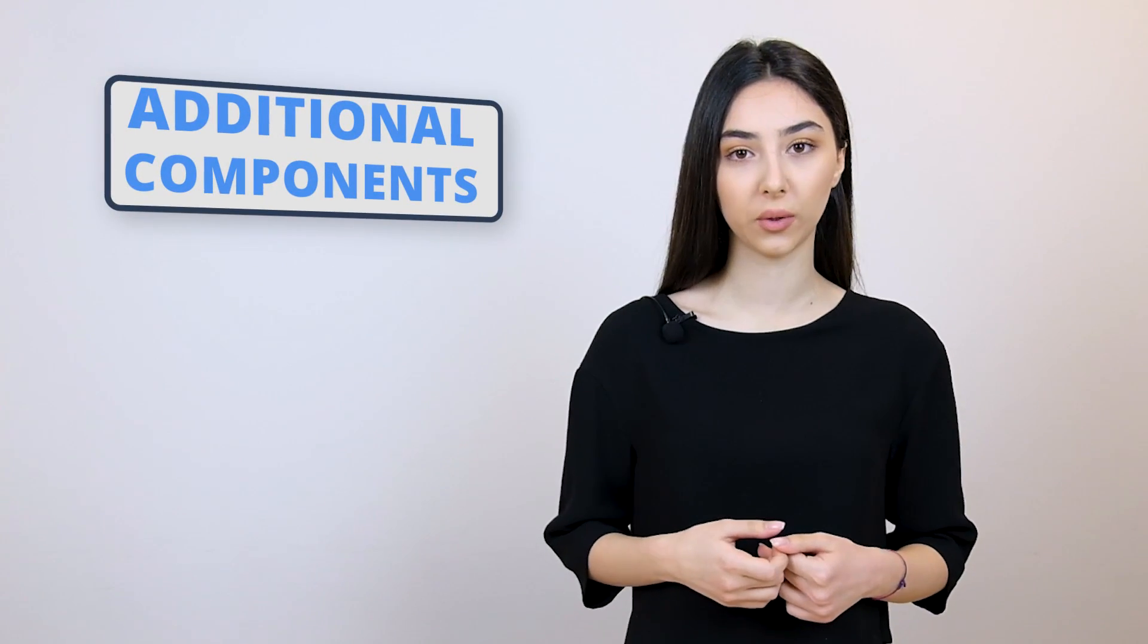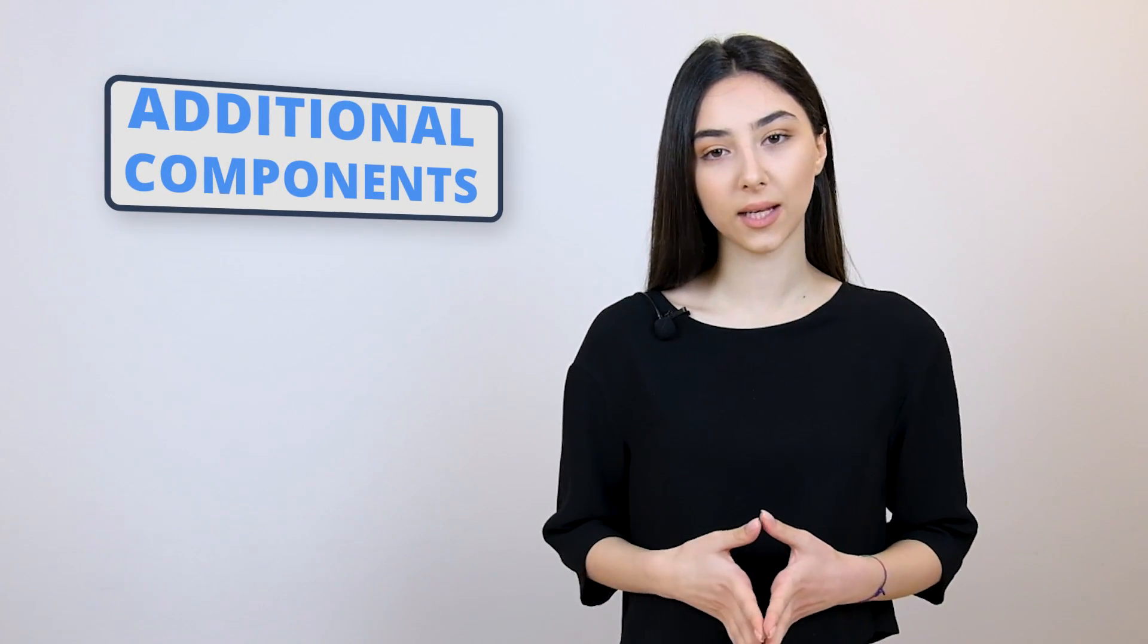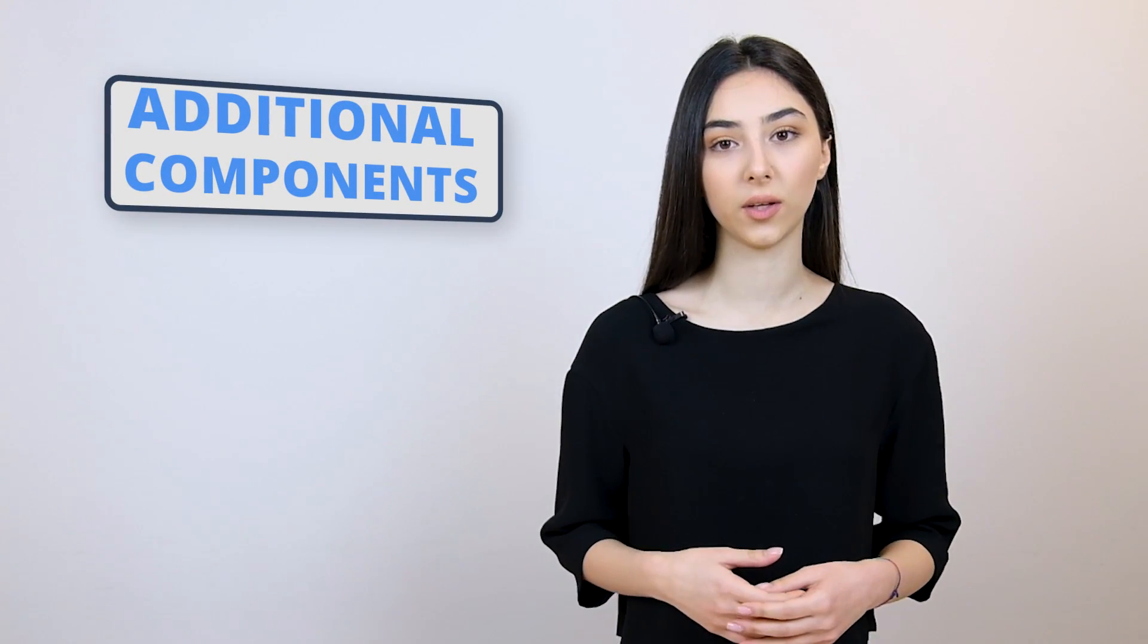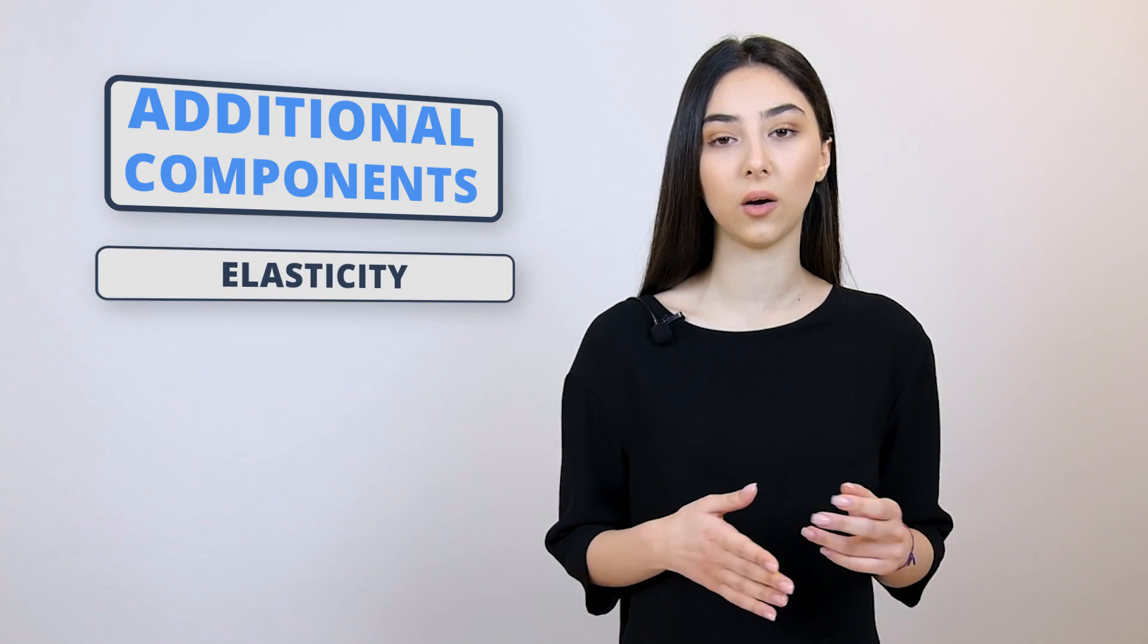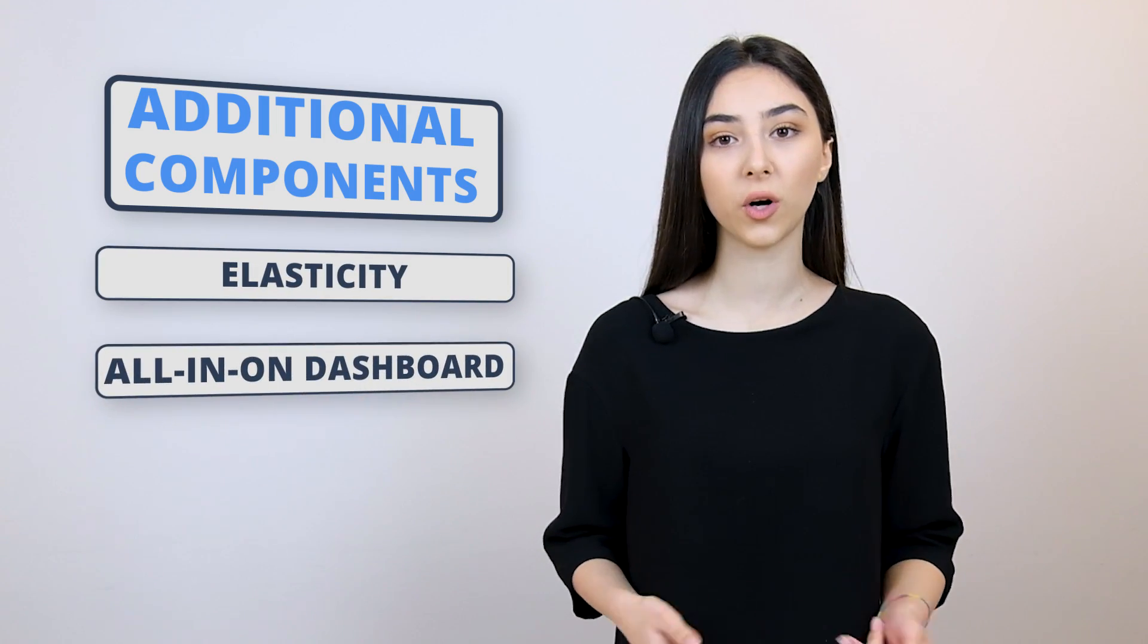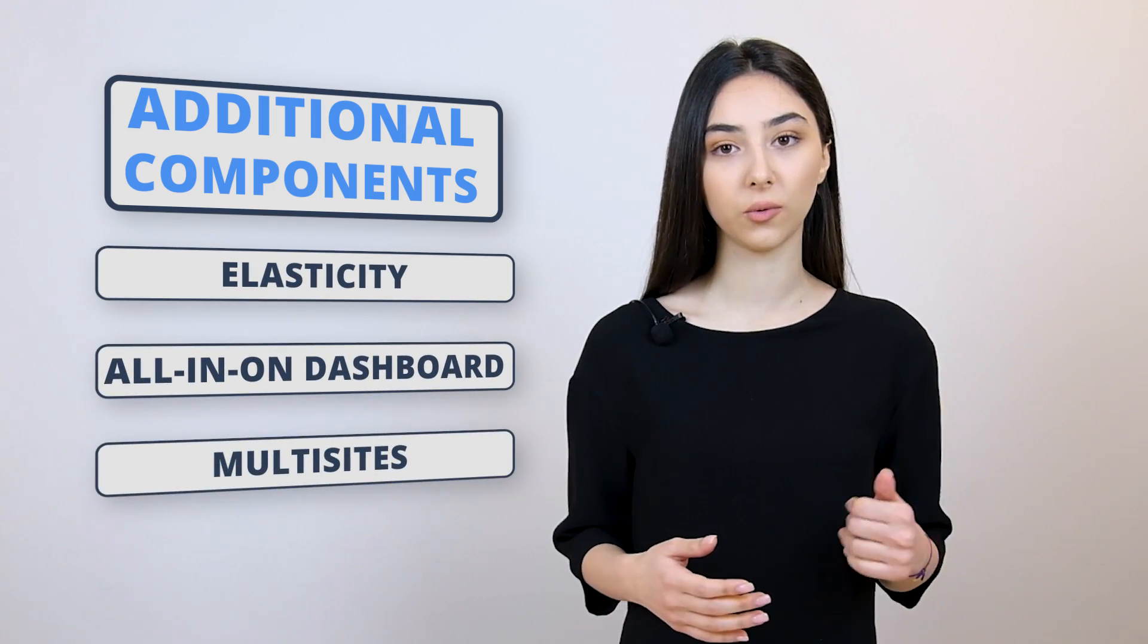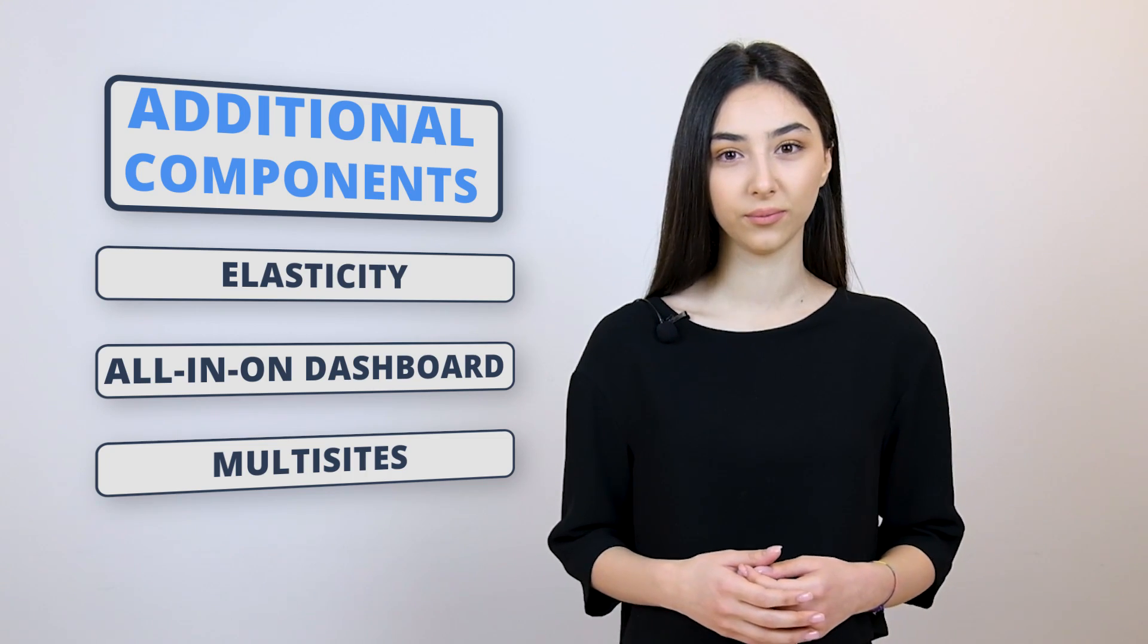Now, as you remember, the next component that we needed to pay attention to when it comes to choosing a host for multiple websites is additional components. Now, the additional components that TenWeb has to offer include things like elasticity, all-in-one dashboard, and multi-sites. Now, let's go through each one of them and explain why they're important.